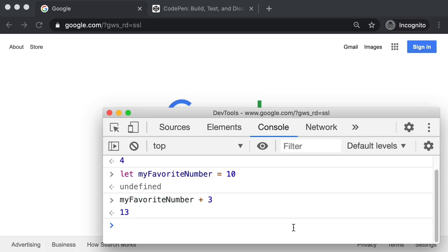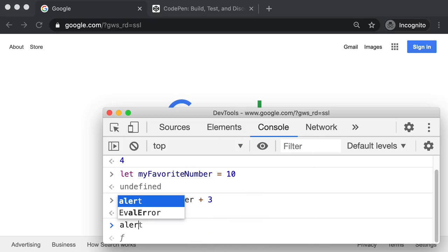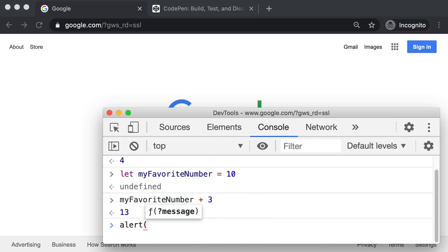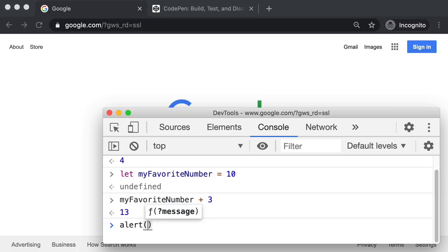Let's start with functions. What is a function? To see an example of a function, type this in with me. Let's say alert, and then a pair of parentheses — opening and closing parentheses. Then inside the parentheses, just include a number. Let's say three. And then let's push Enter. Notice that displays an annoying alert pop-up, and there's the value we provided.